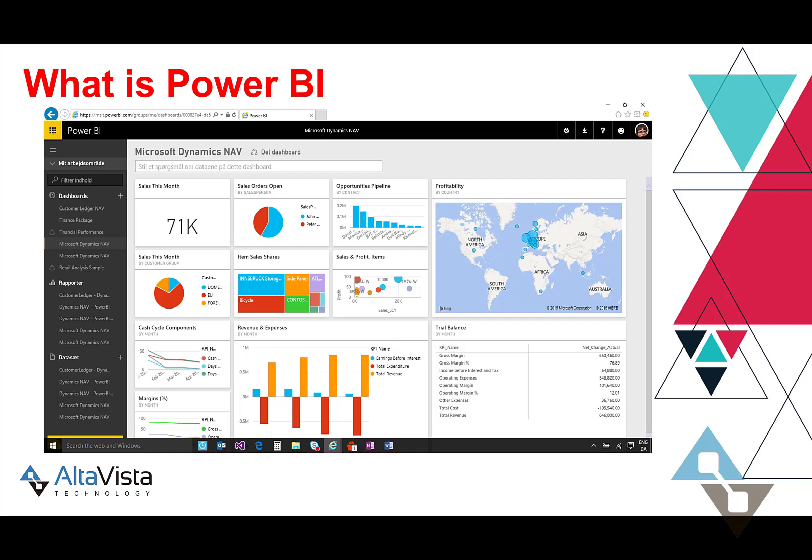What it boils down to is Power BI is a data visualization tool to create stunning reports to help you gain insights into your business and help you make business decisions. We all make decisions every day, and some people make poor decisions, but Power BI can help them make the right business decisions.